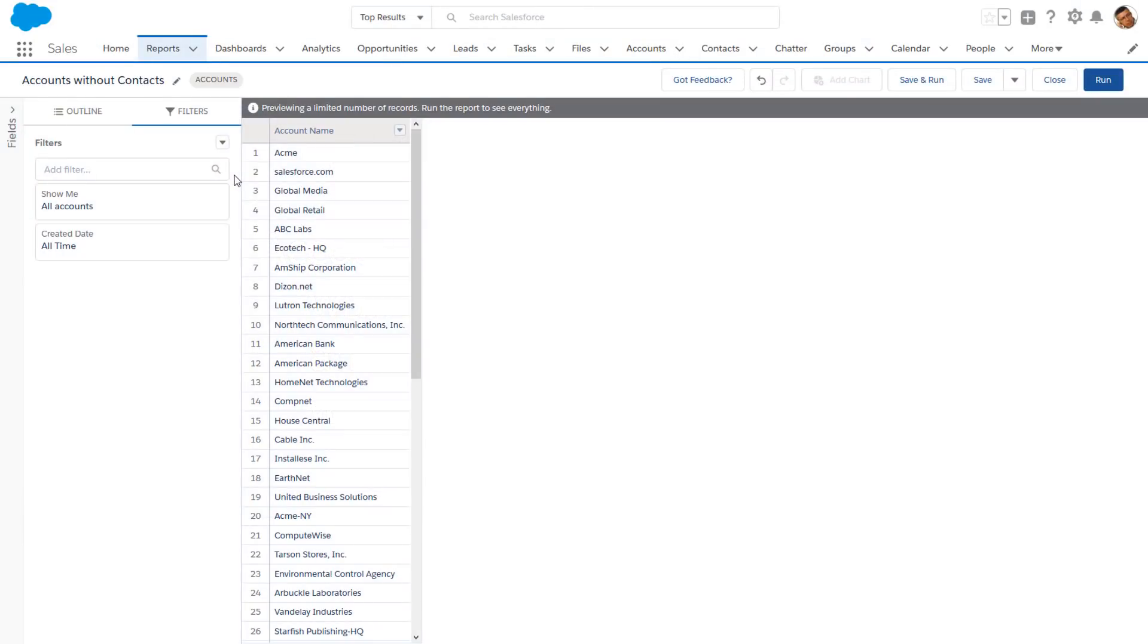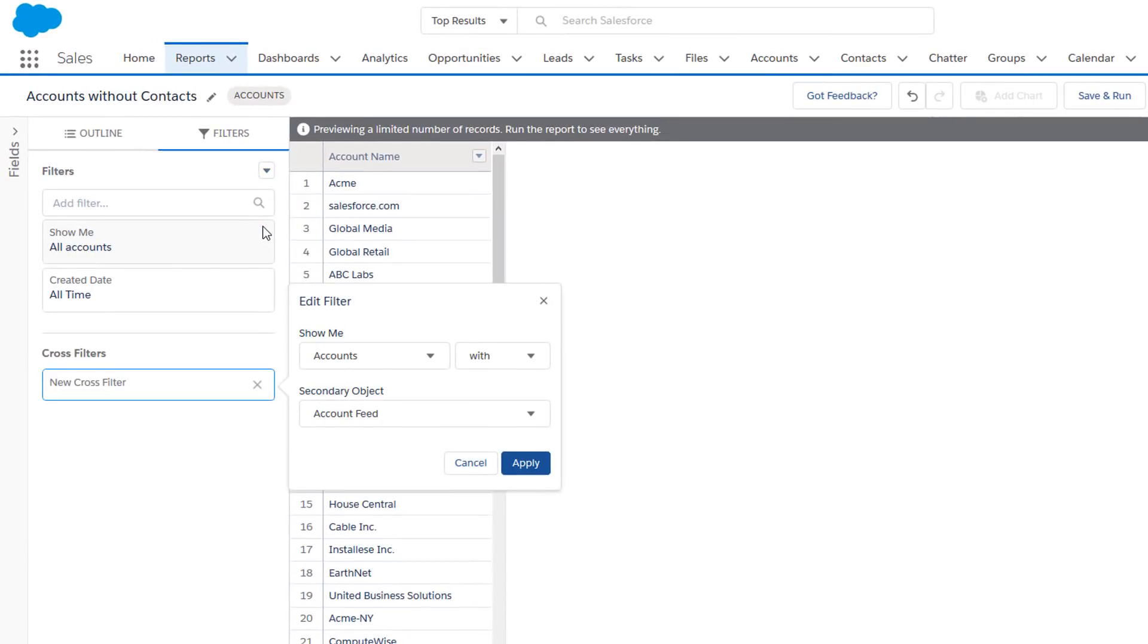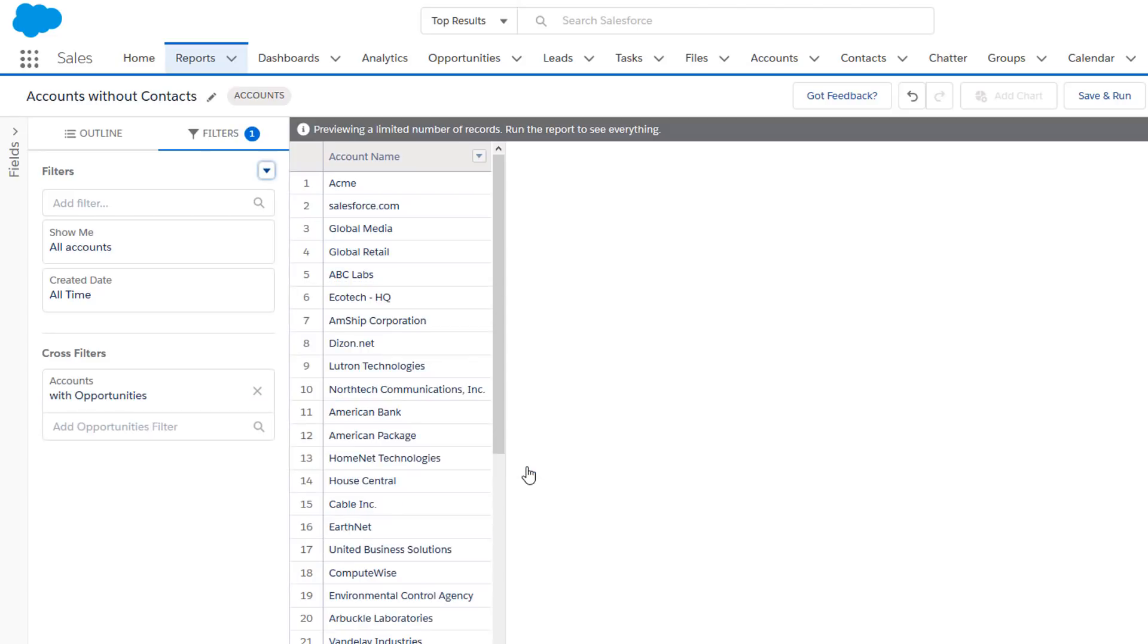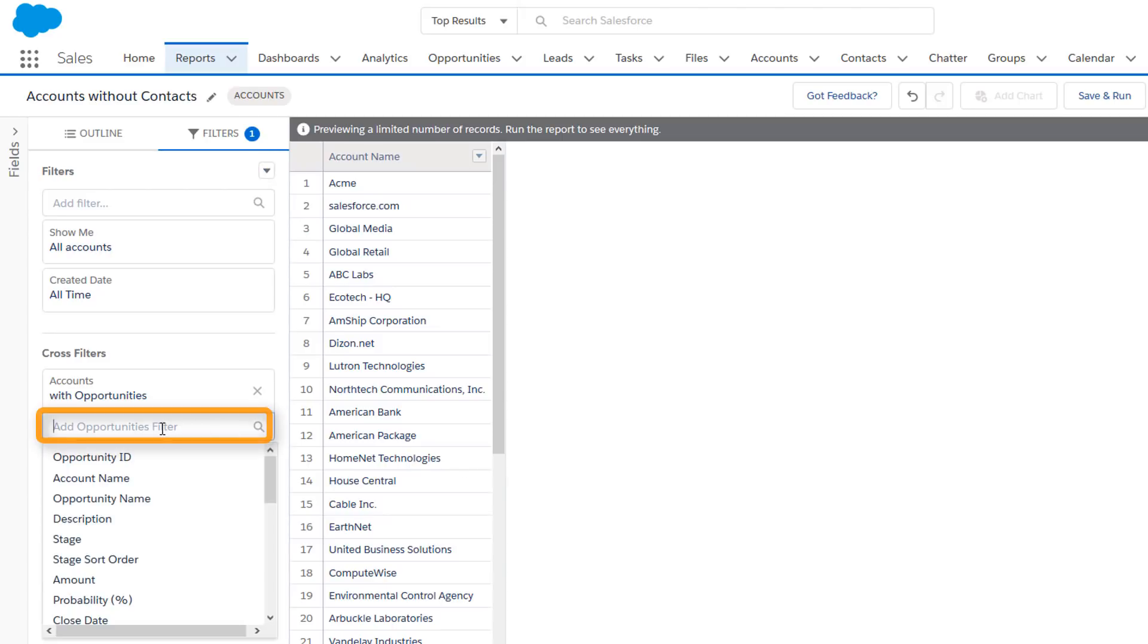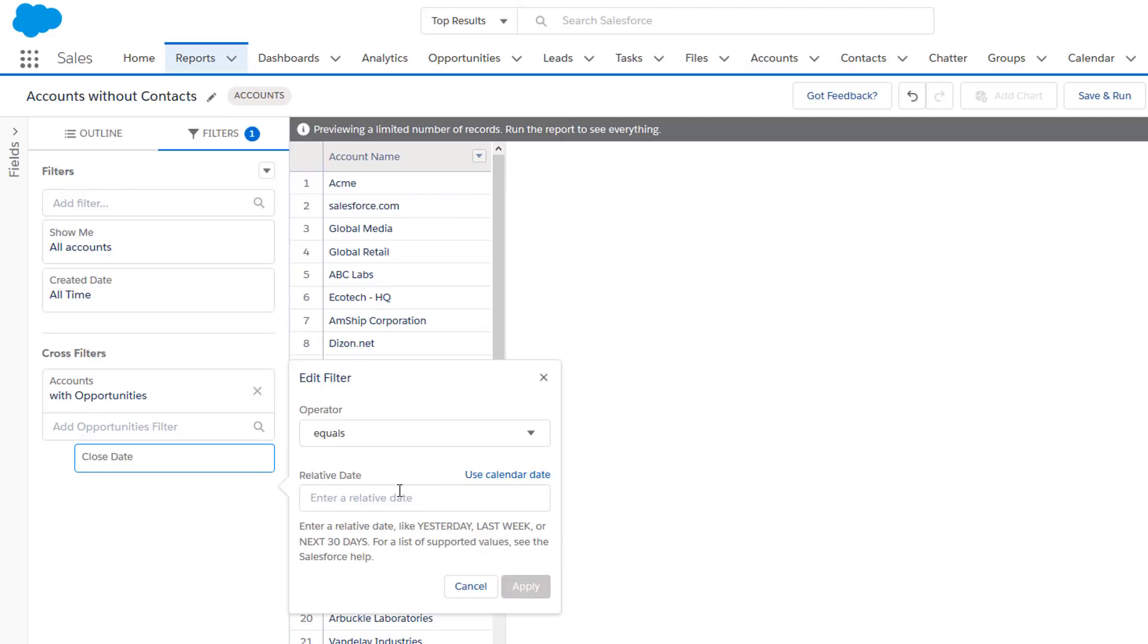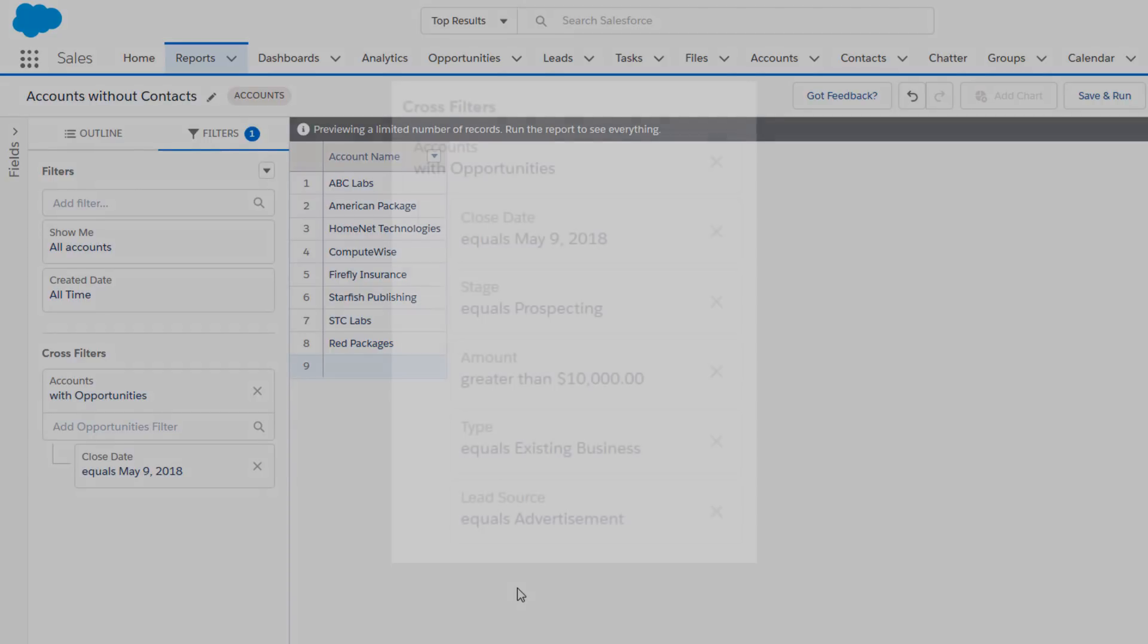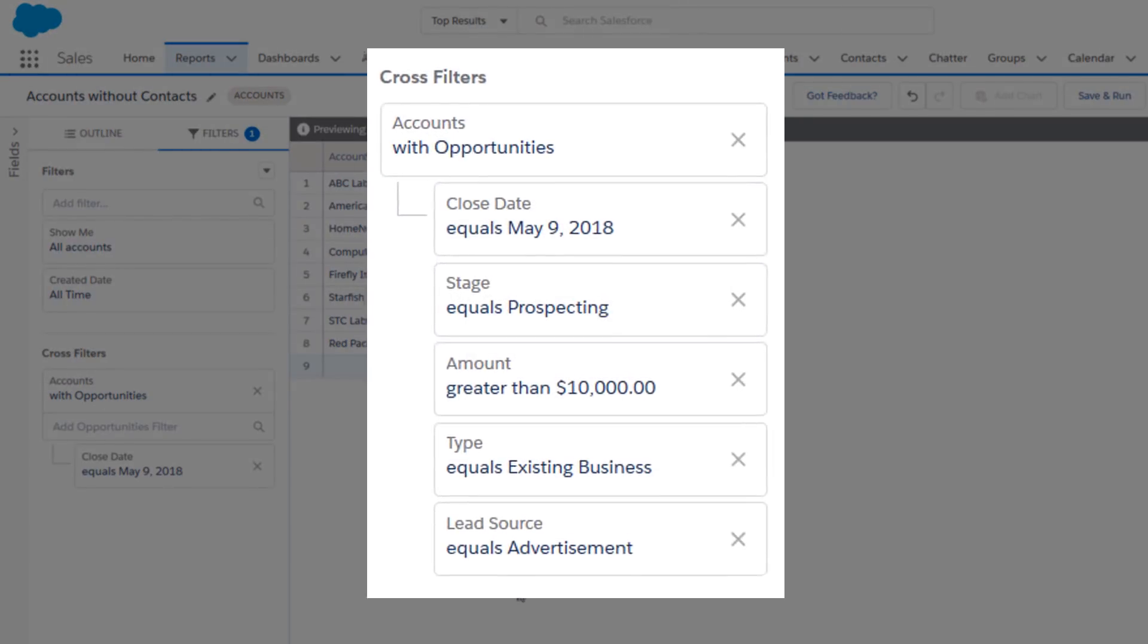We'll start with accounts again. In the Filters pane, we'll add a cross filter: Accounts with Opportunities. This time, we'll also add a sub-filter by clicking Add Opportunities Filter and selecting Close Date equals Next 30 Days. By choosing a relative date, the report will display opportunities closed within 30 days of whenever the report is run. It's like it'll never get stale. Each cross filter can have five sub-filters.